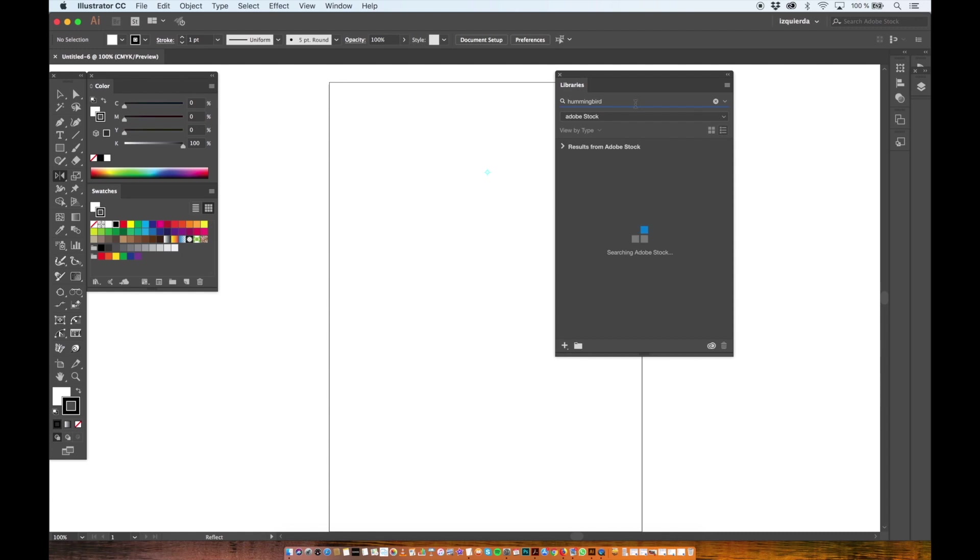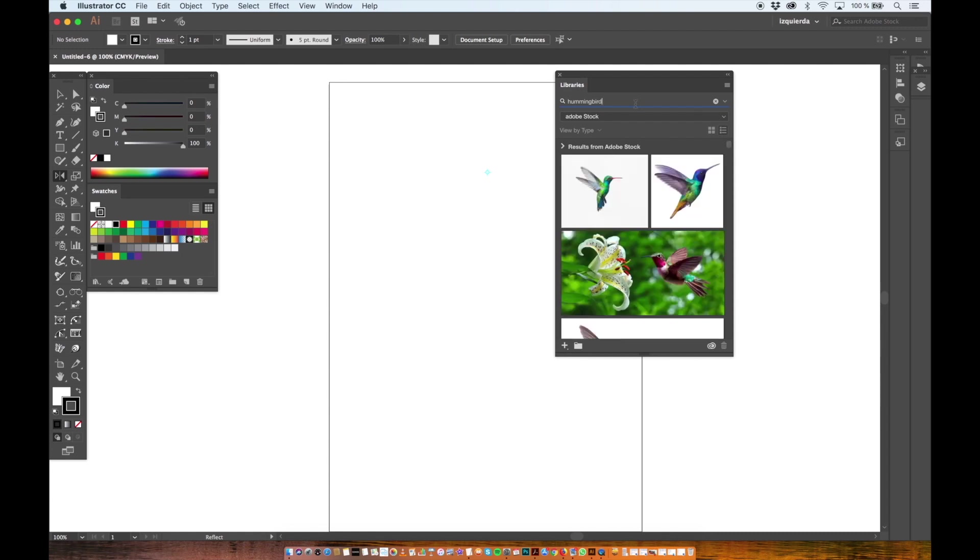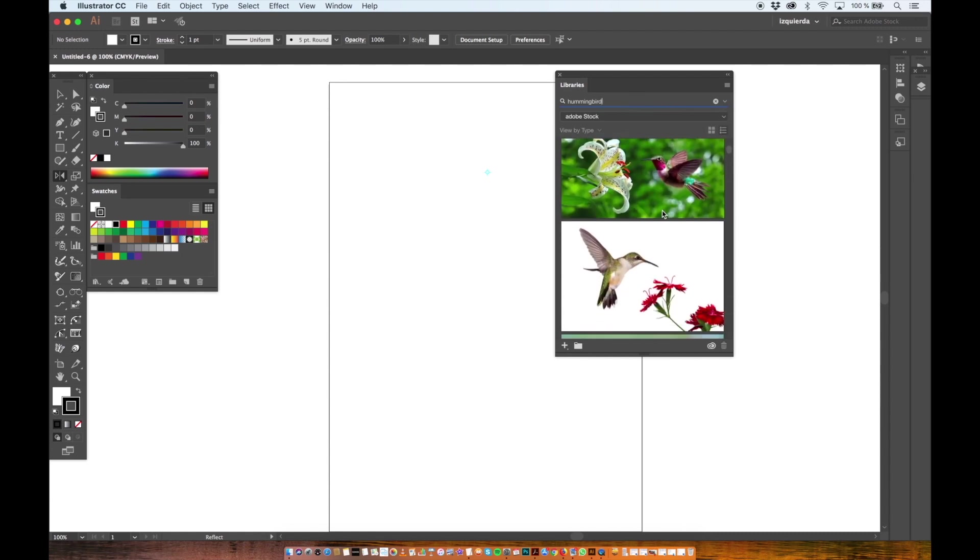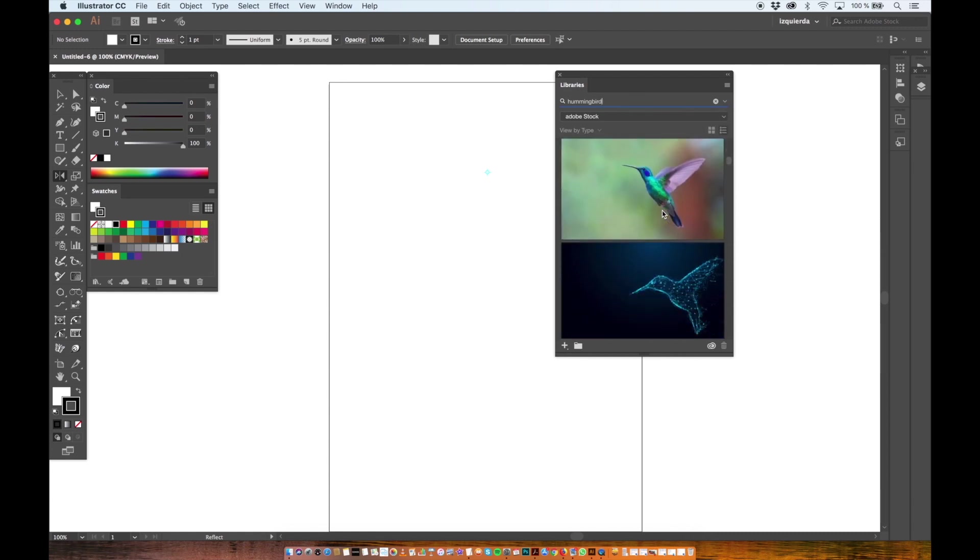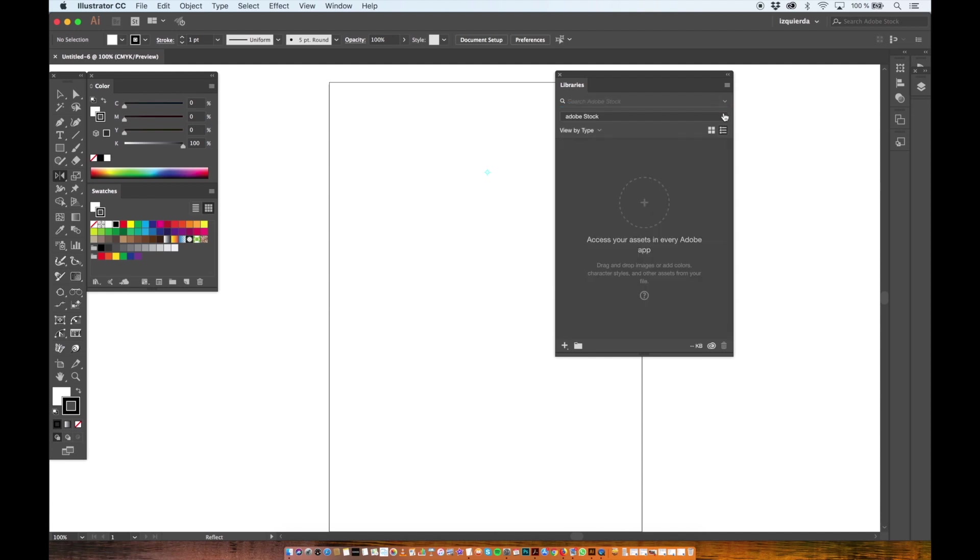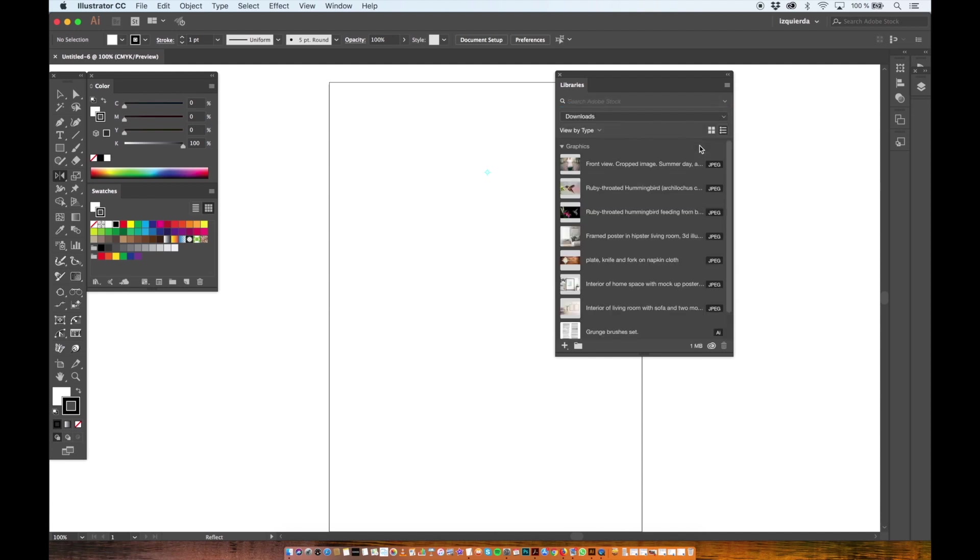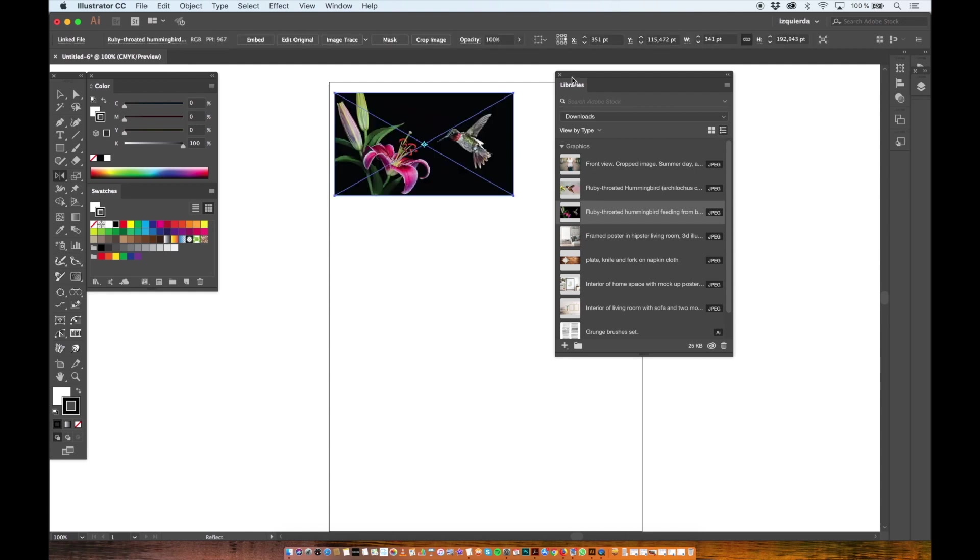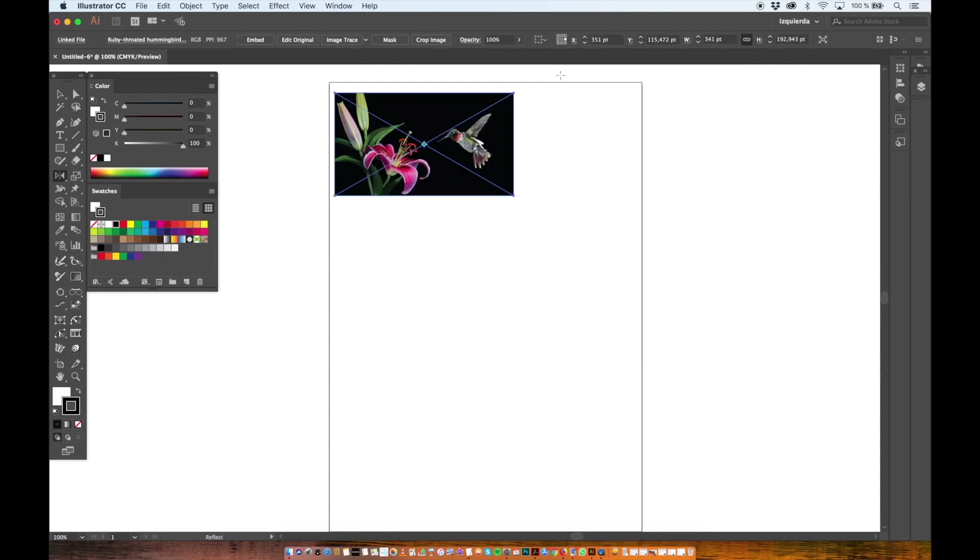Here I'm going to look for a nice hummingbird picture. You'll find many options here but I already found one that I like and it's under my Downloads tab. This one right here. So I drag it to my artboard and place it there.